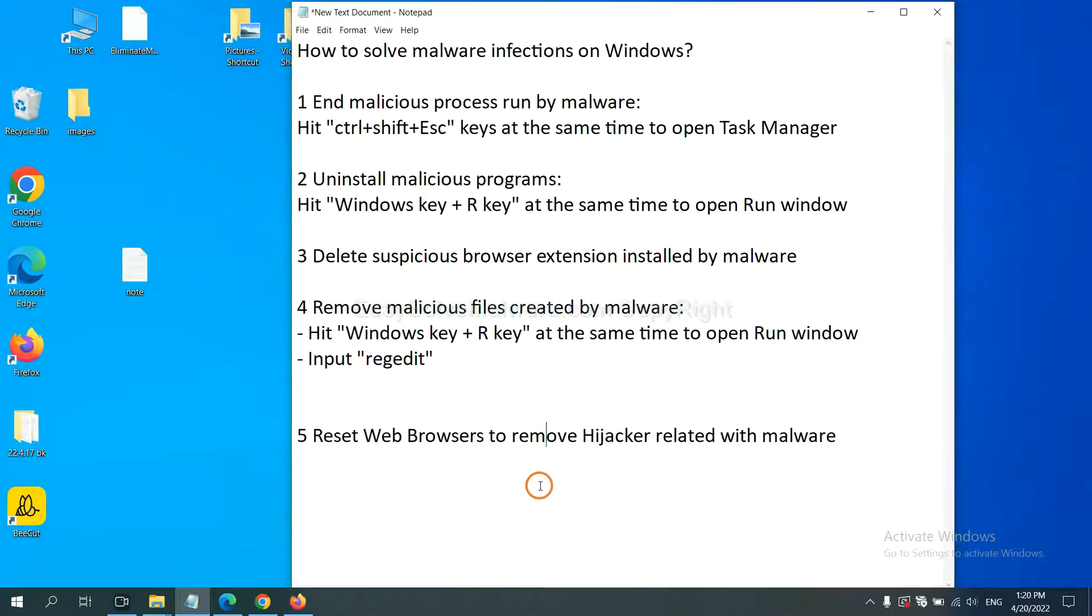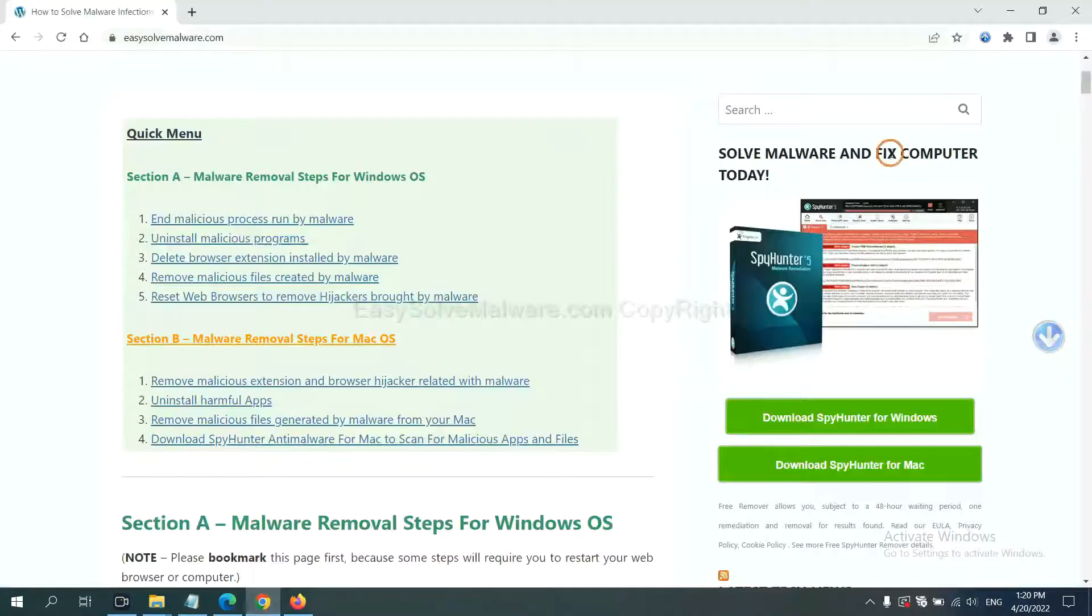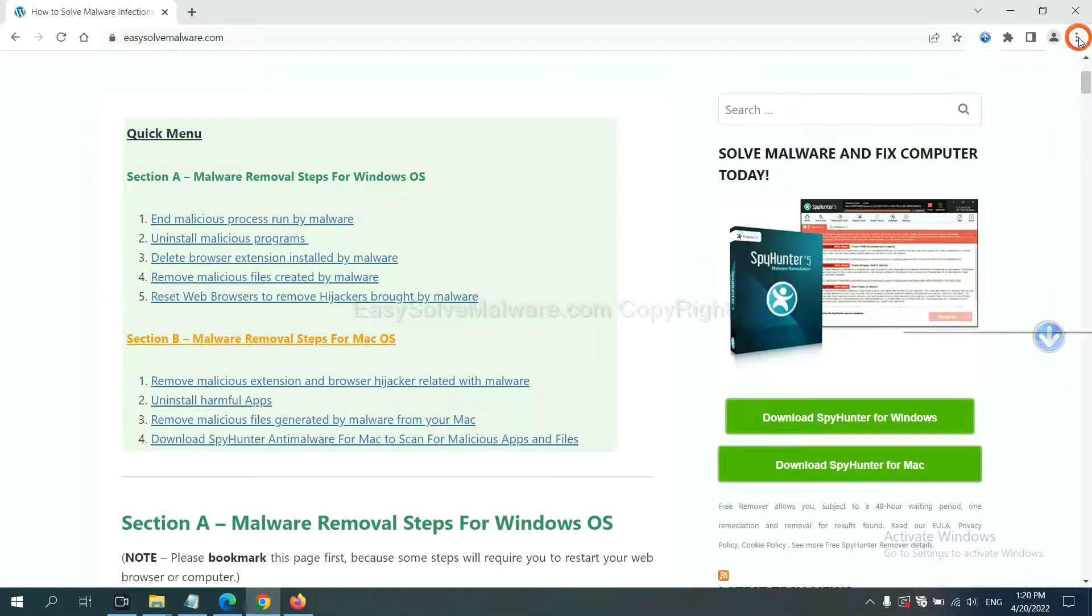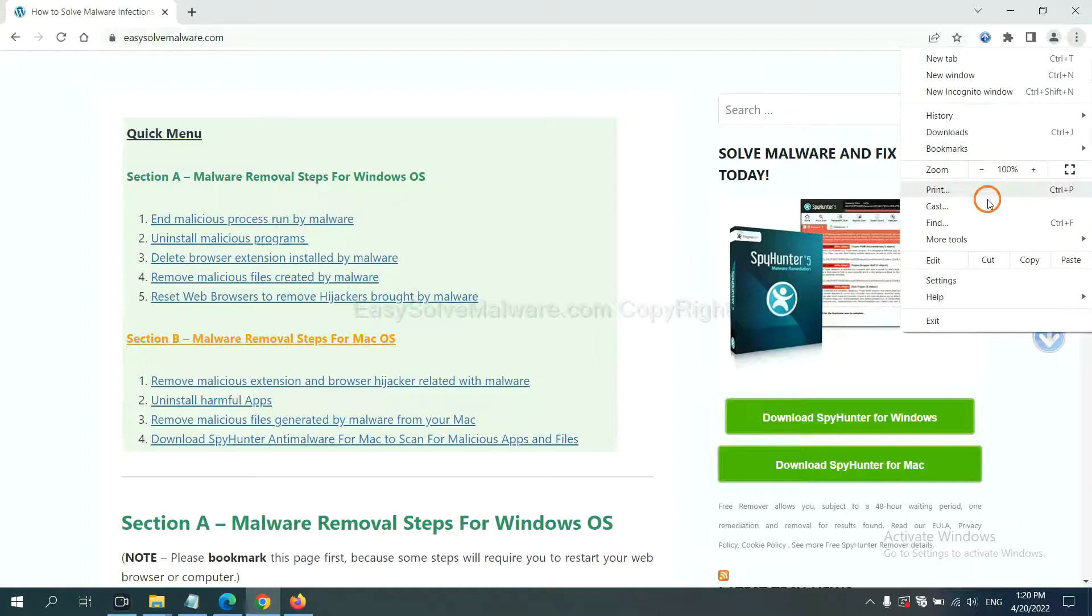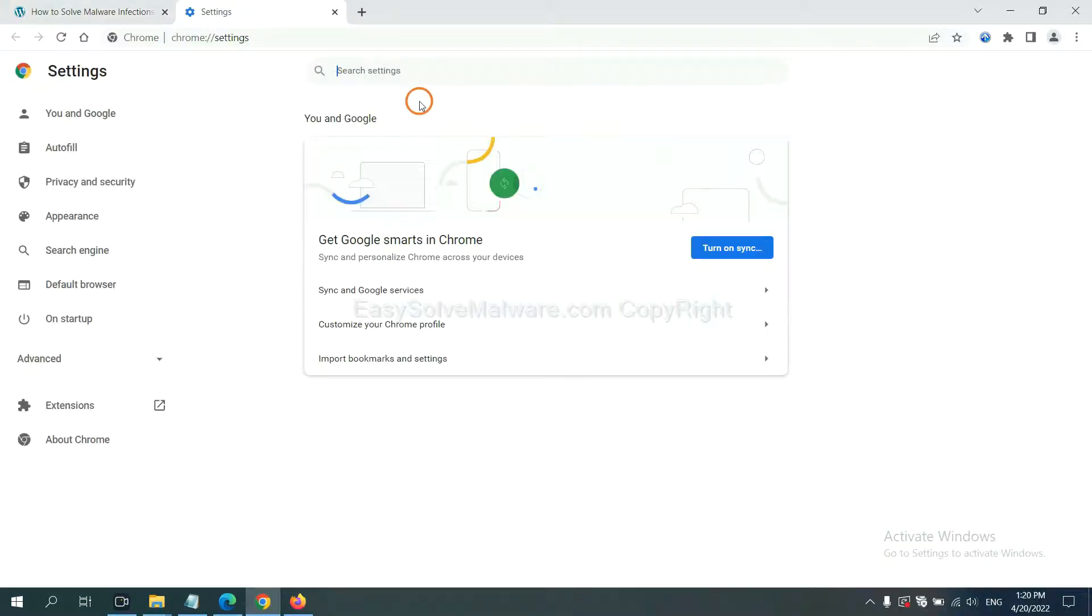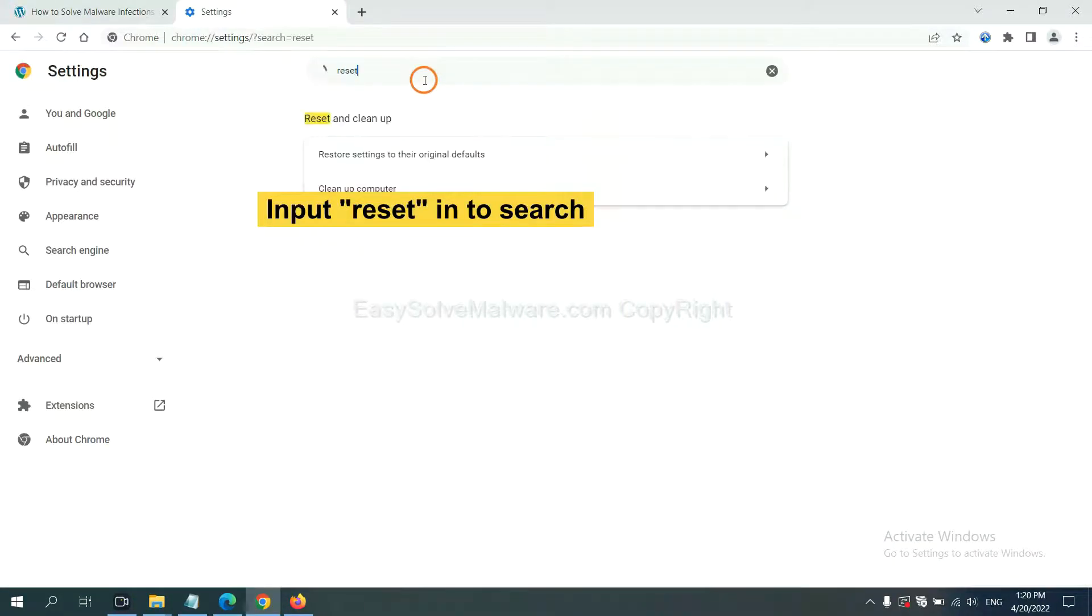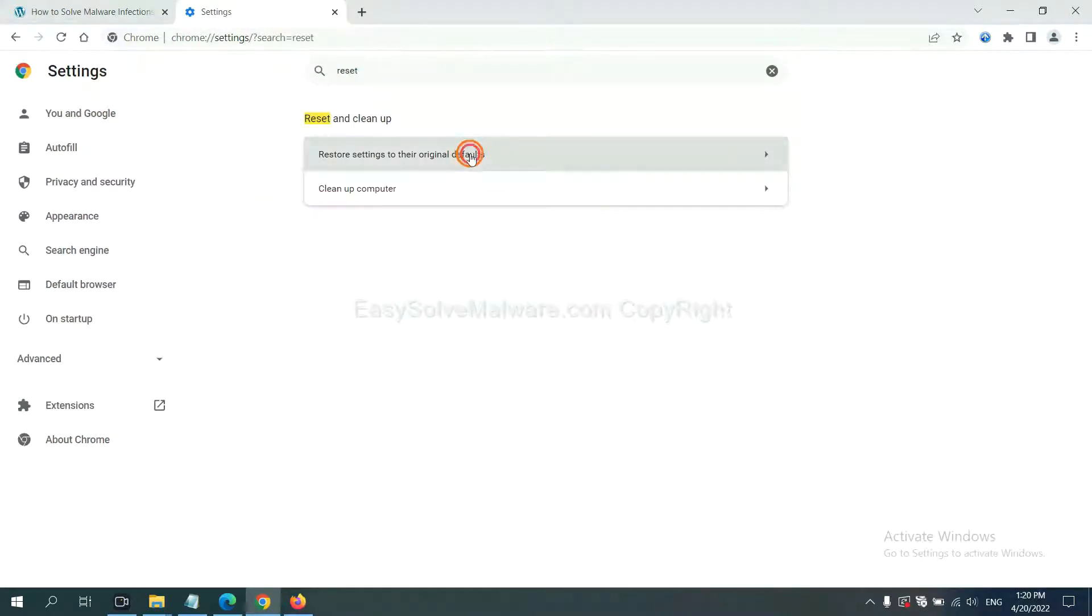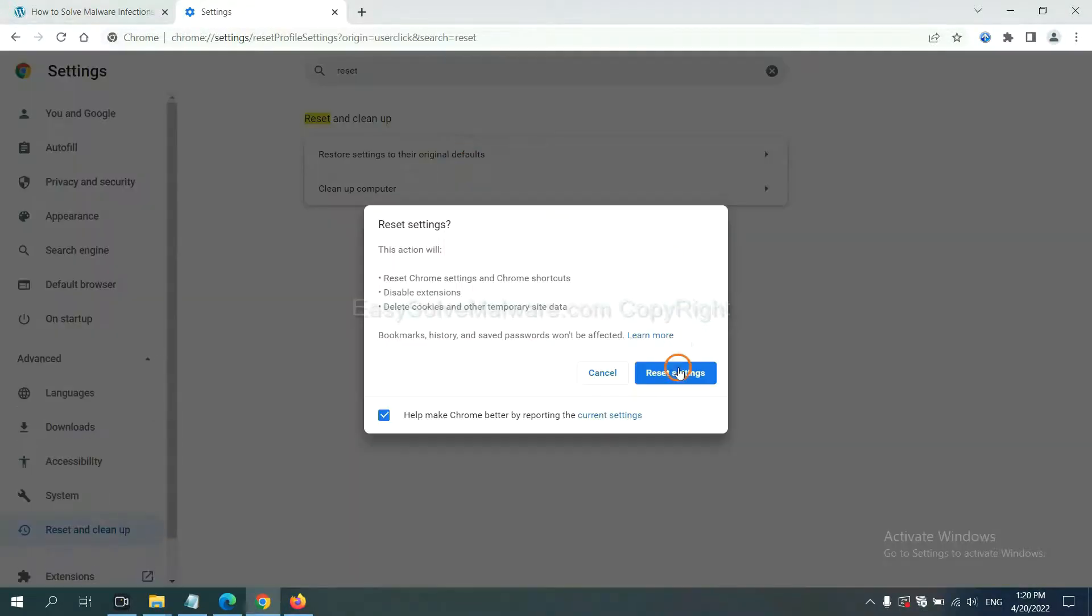The final step is to reset web browsers. On Google Chrome, click menu, click Settings, input Reset, click here, and click Reset Settings.